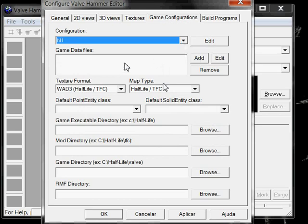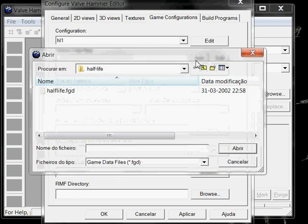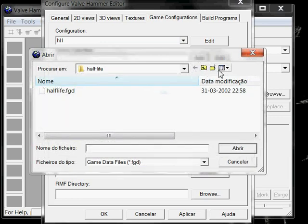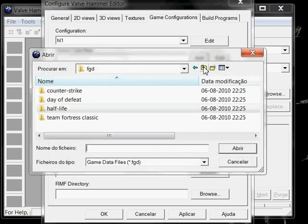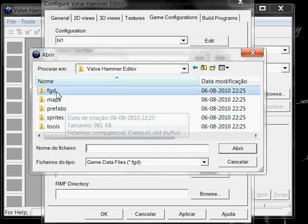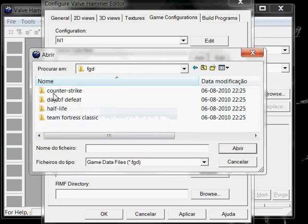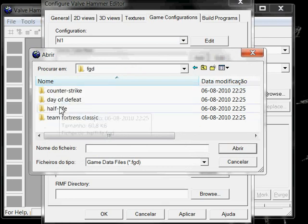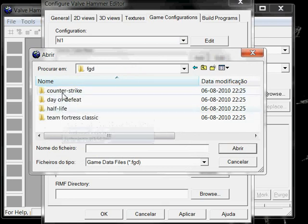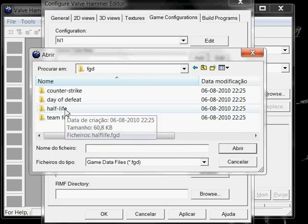Next, for the preset we made, we're going to choose a game data file, which is a file in which there are the configs for the game. In your Valve Hammer Editor folder, you're going to find another folder called FGD. We open it up. There are various FGD config files for each game. We are going to use Half-Life.